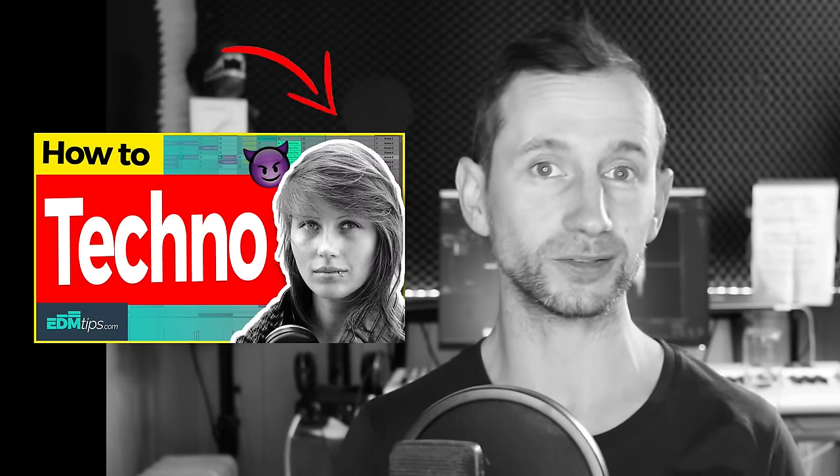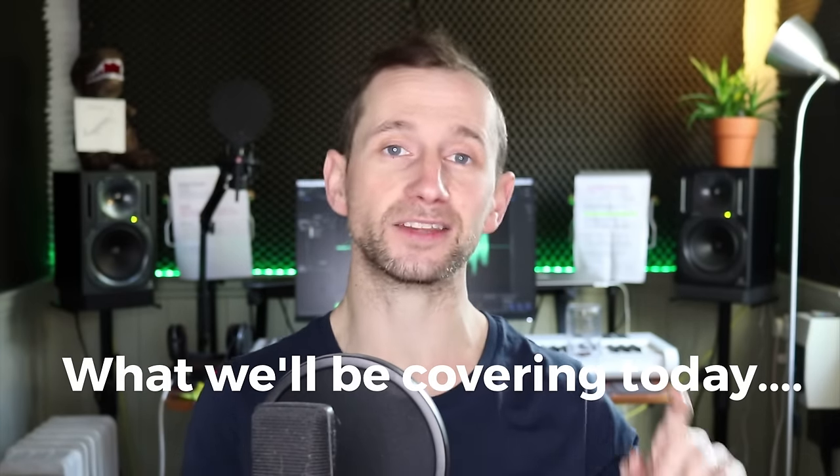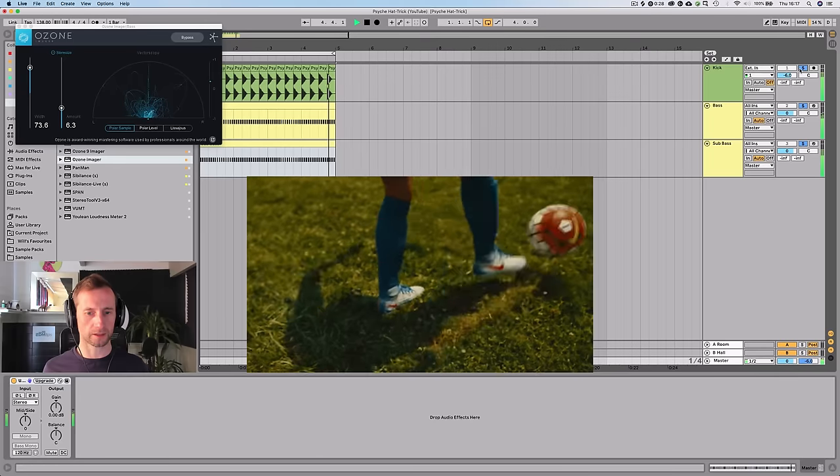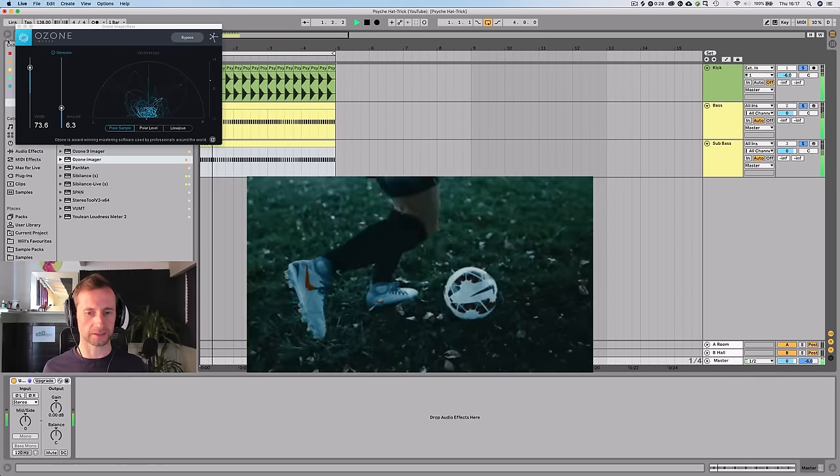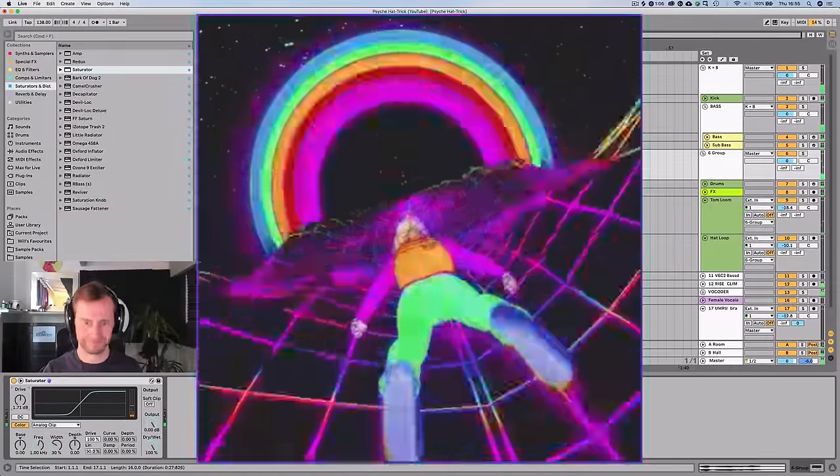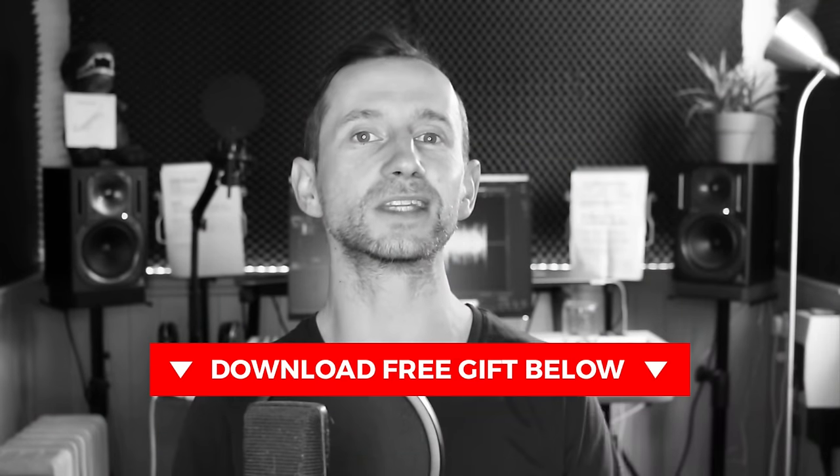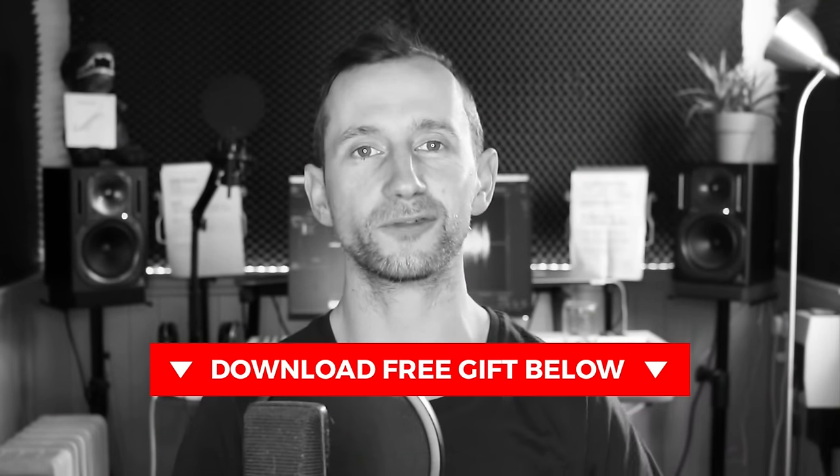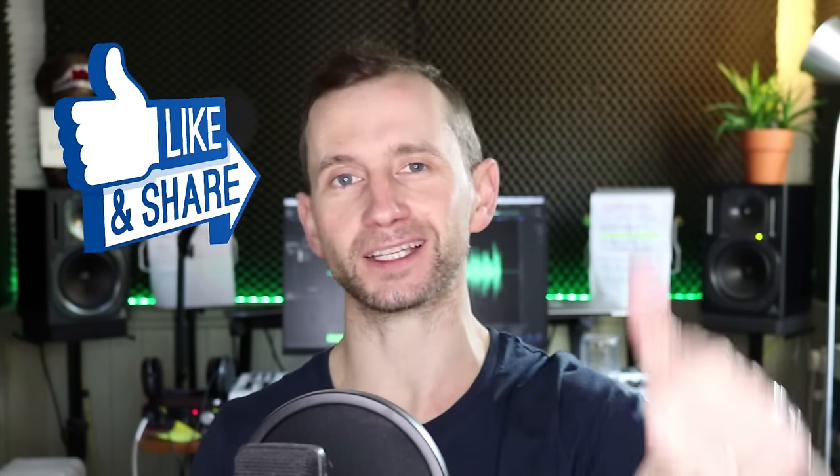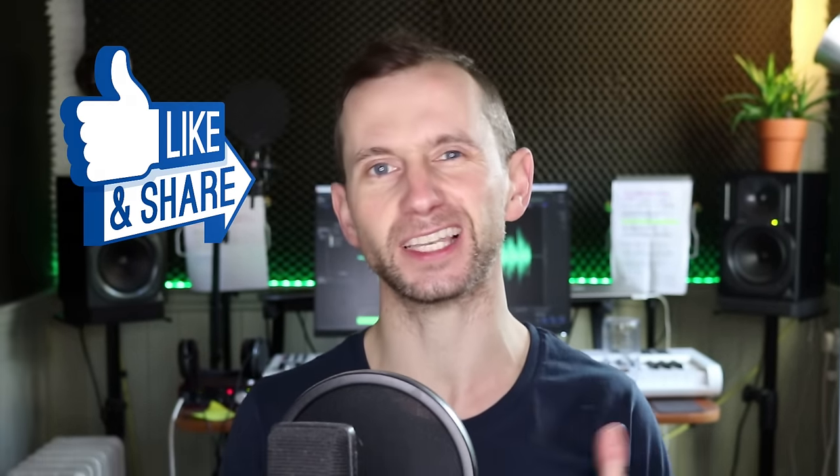So I don't usually make psytrance, I haven't done it for decades probably, but I got loads of requests from you guys in the comments. We'll be covering the kick and the bass line, all of the percussive elements, the synths, the mixdown, bus processing, and a little bit of arrangement too. You can download the project files for free below this video. If you like this video, smash that like button and subscribe to my channel.